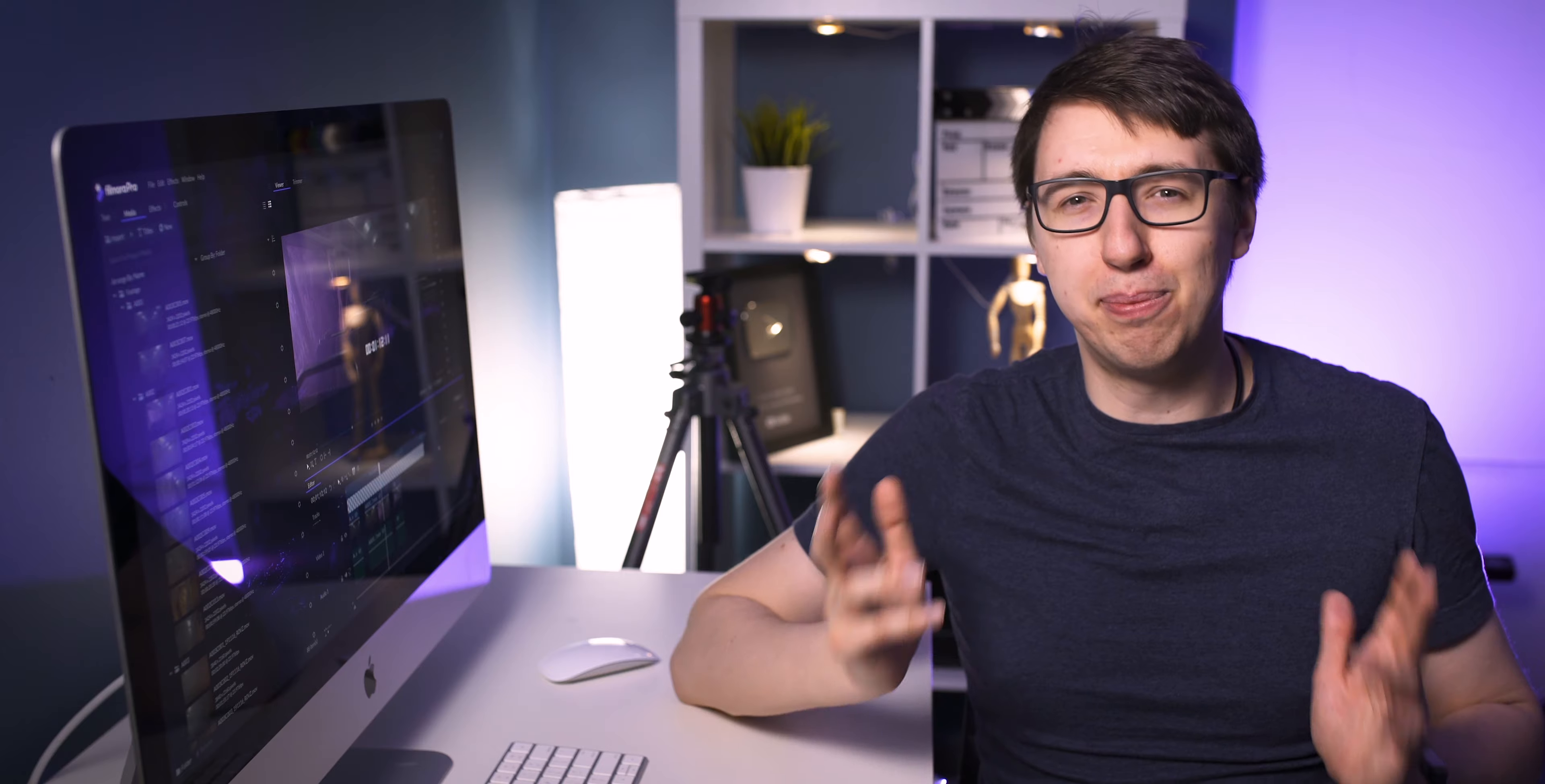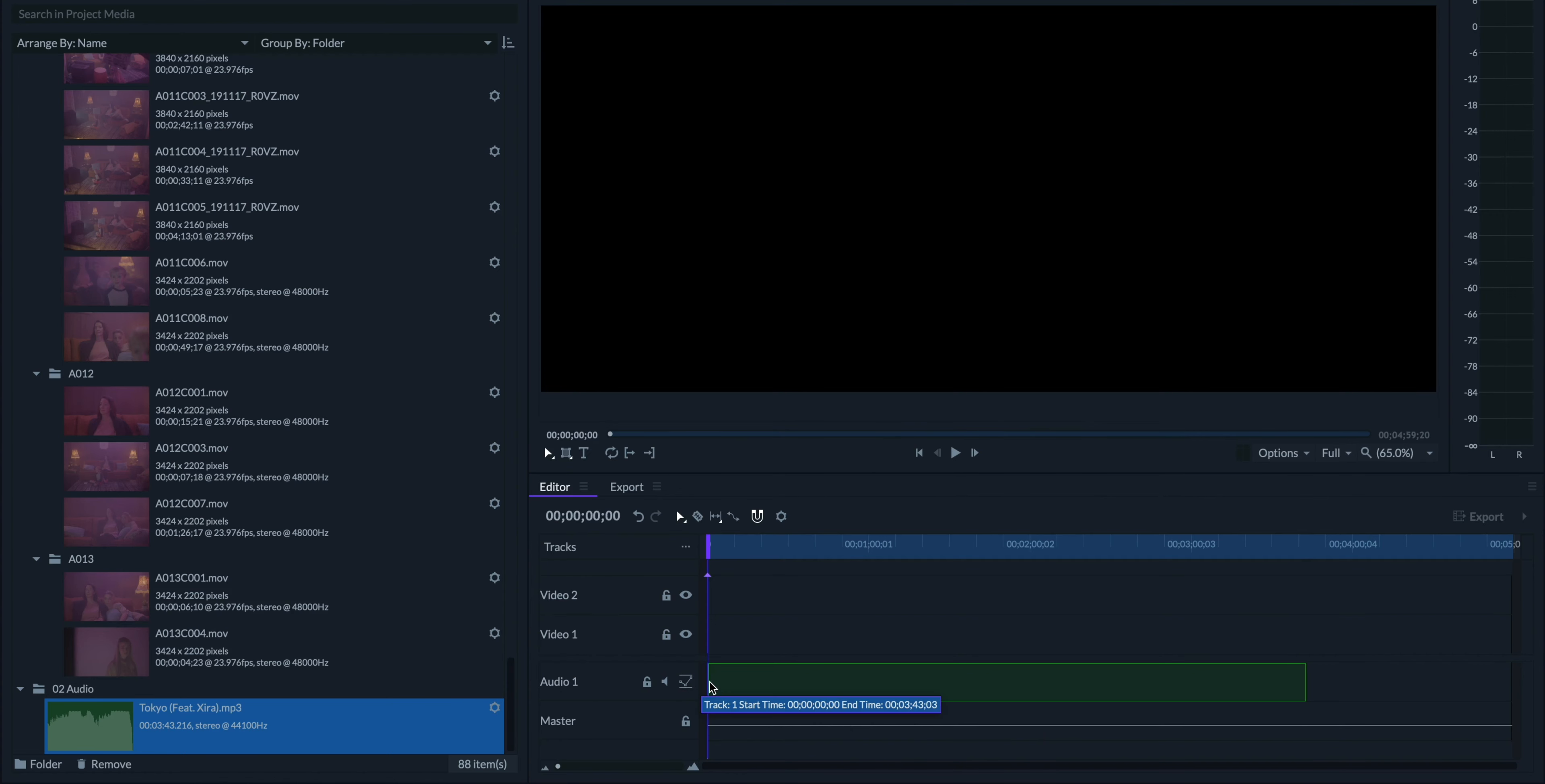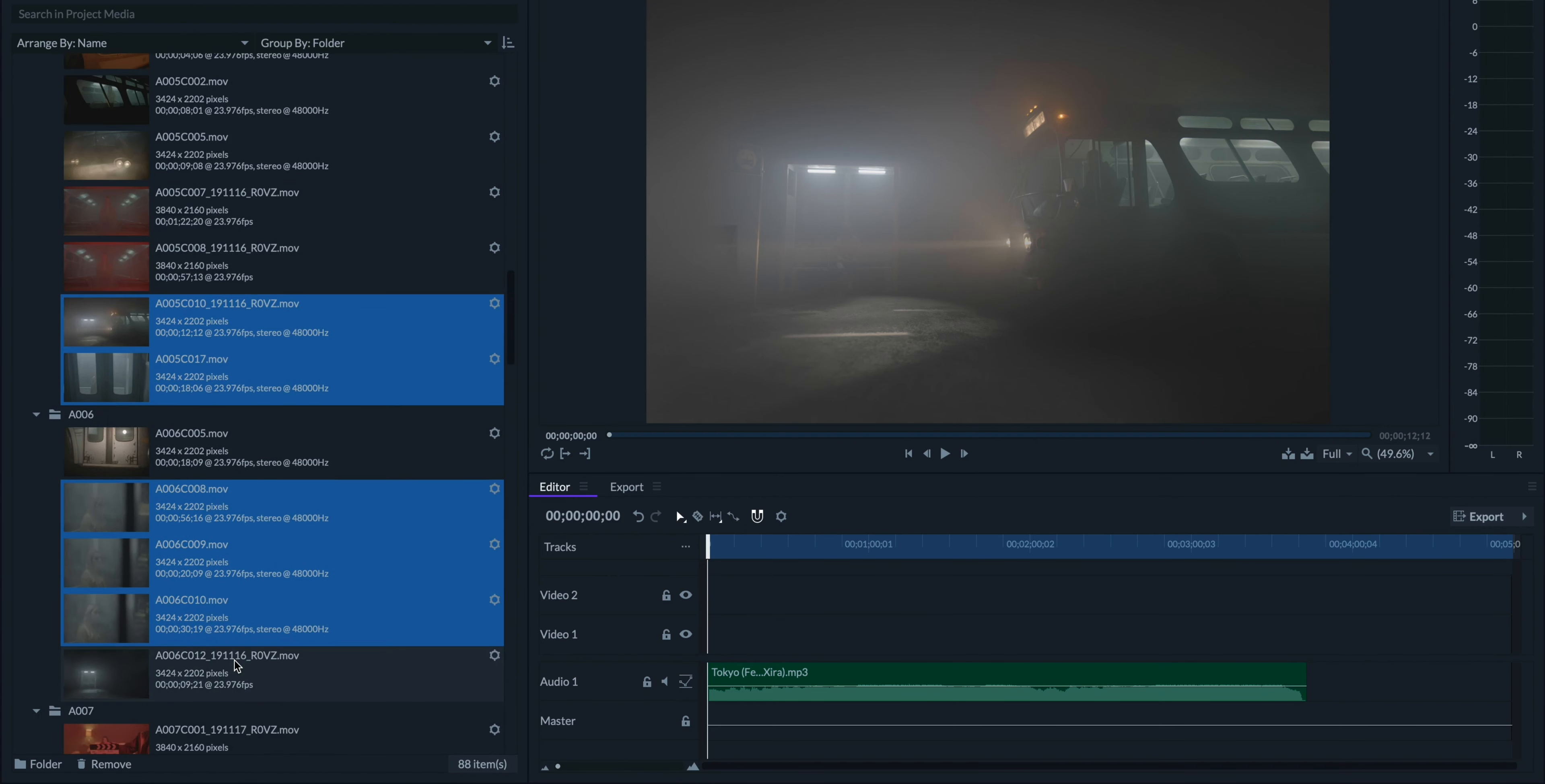When I started editing the music video for Blau's song Tokyo, I made sure to grab a copy of our director Kevin's treatment. So let's begin by dropping our music onto the audio track. If your music video has shots of a band performing, I would recommend dropping those in first and sync them up with the song. But since we're doing a narrative, I'm going to start by getting our first scene placed first, which is these few shots right here.